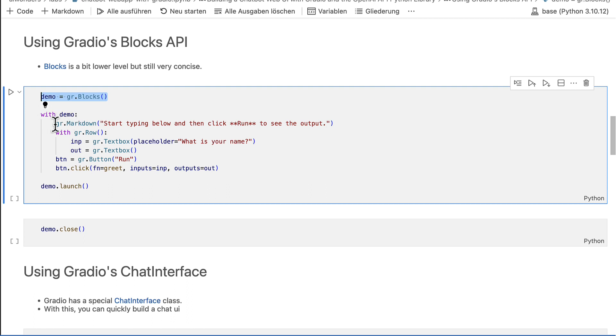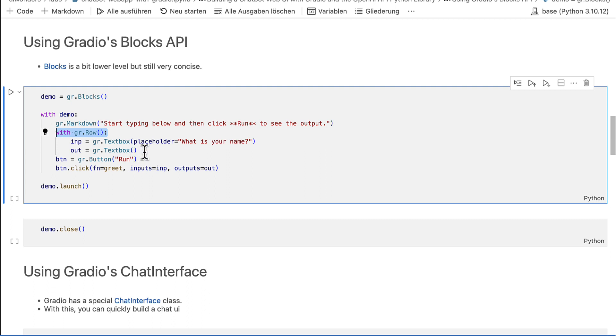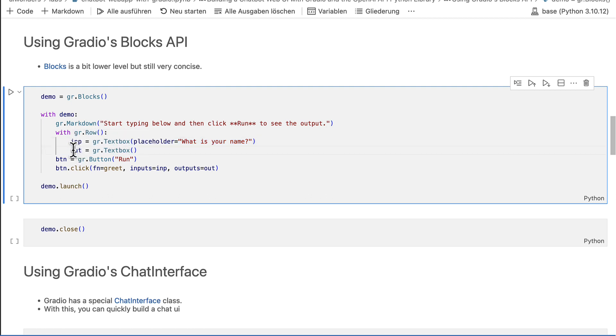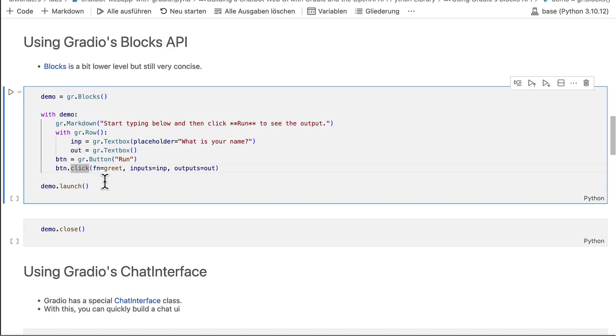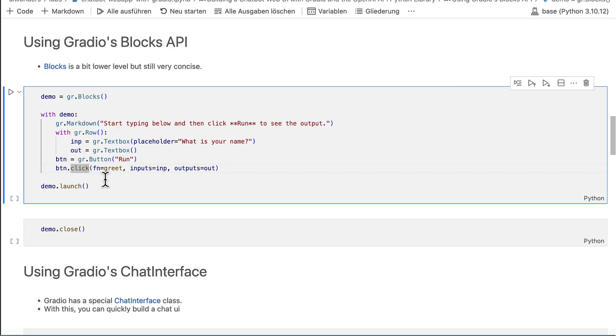In this example, I added a markdown block with some text followed by a row with two nested text boxes. The first text box will become the input and the second text box will be the output. Below the row, I added a button and Gradio's button block has a click method which you can use to handle the click event.